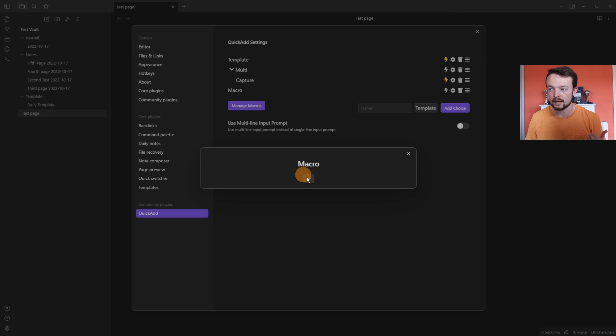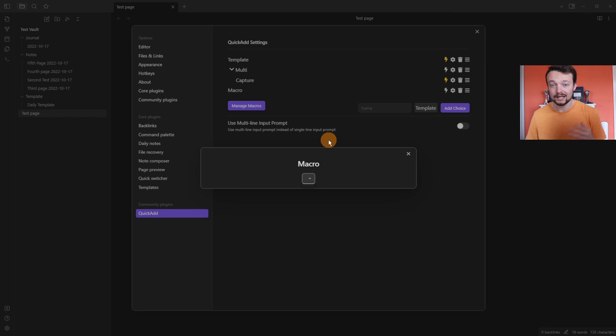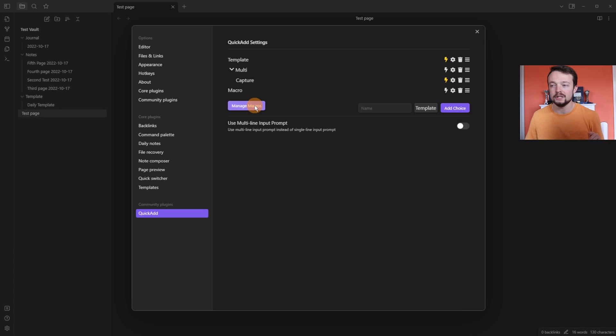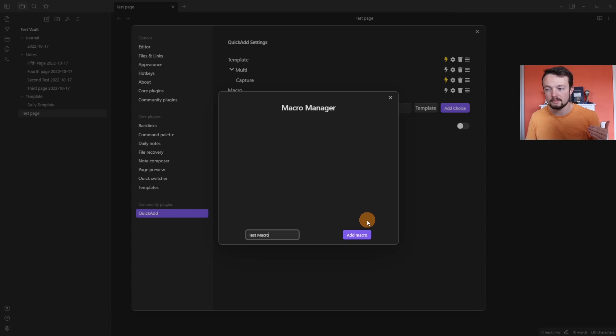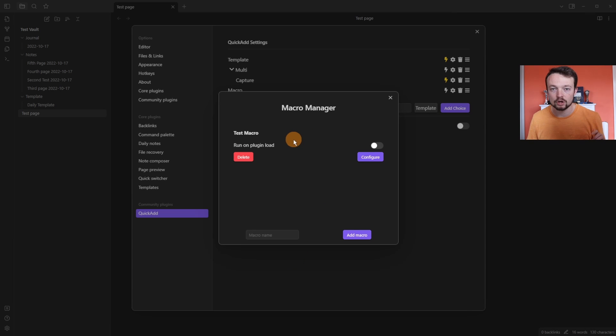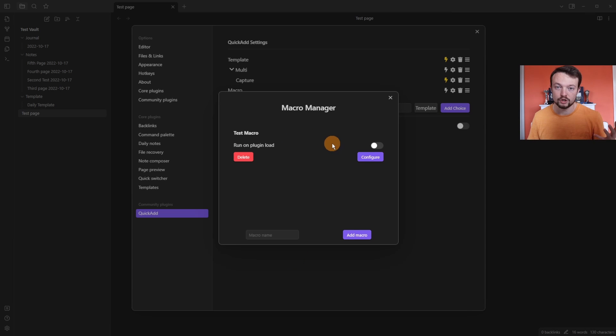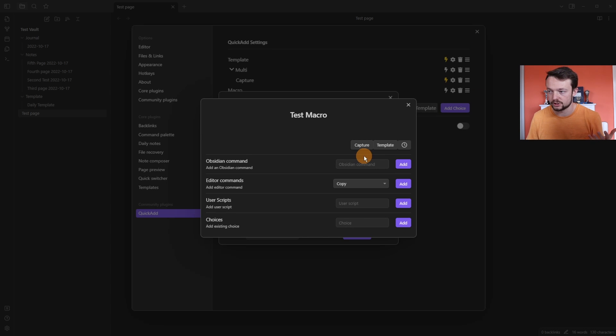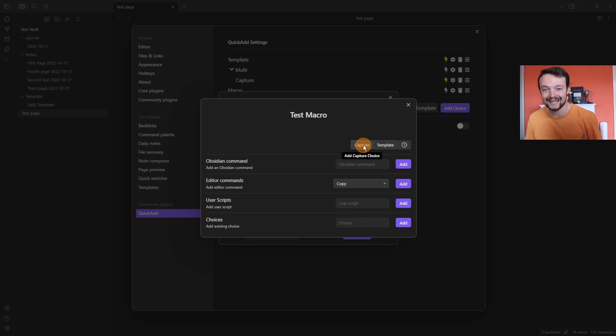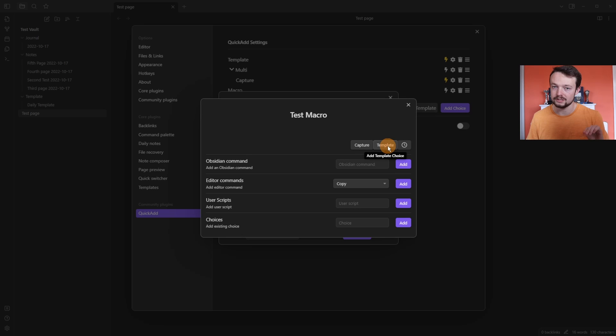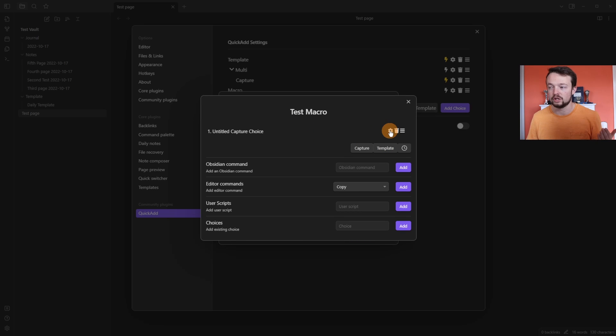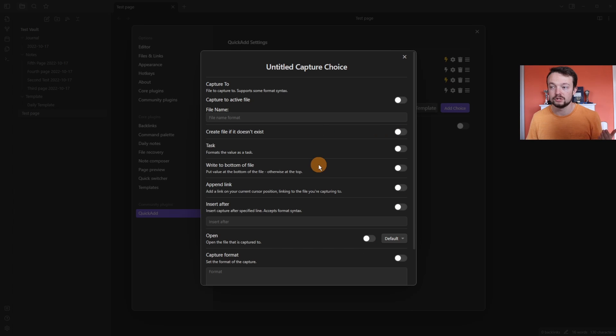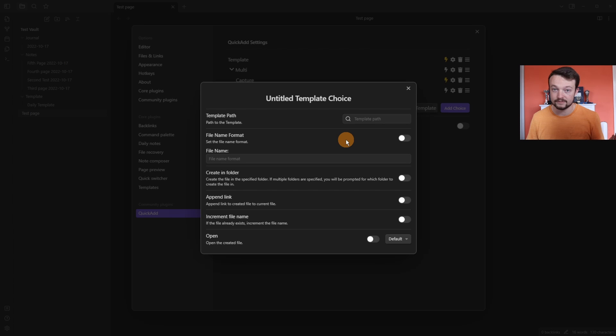When you try and configure a macro choice, you're given a drop down. And if you don't have any macros created, obviously you can't select one. So you need to go to manage macros, name the macro and create one. Then you can run the macro when the plugin is loaded, so when you turn Obsidian on. But you actually need to configure a macro. So you go to configure and you can create a capture or template choice inside of the macro, exactly the same as we've done before. So if we create a capture, go to settings, we have the same options and the same for templates.